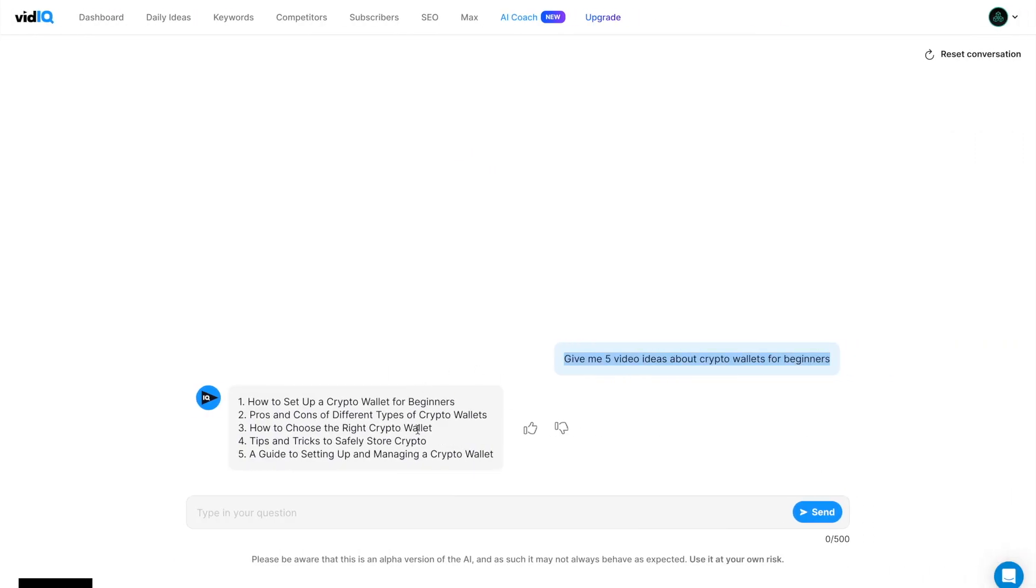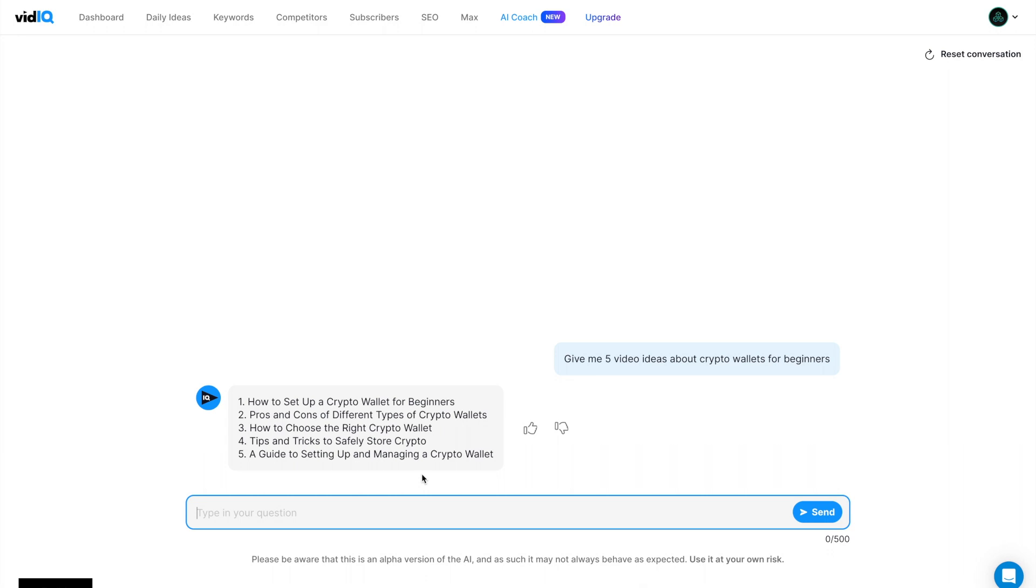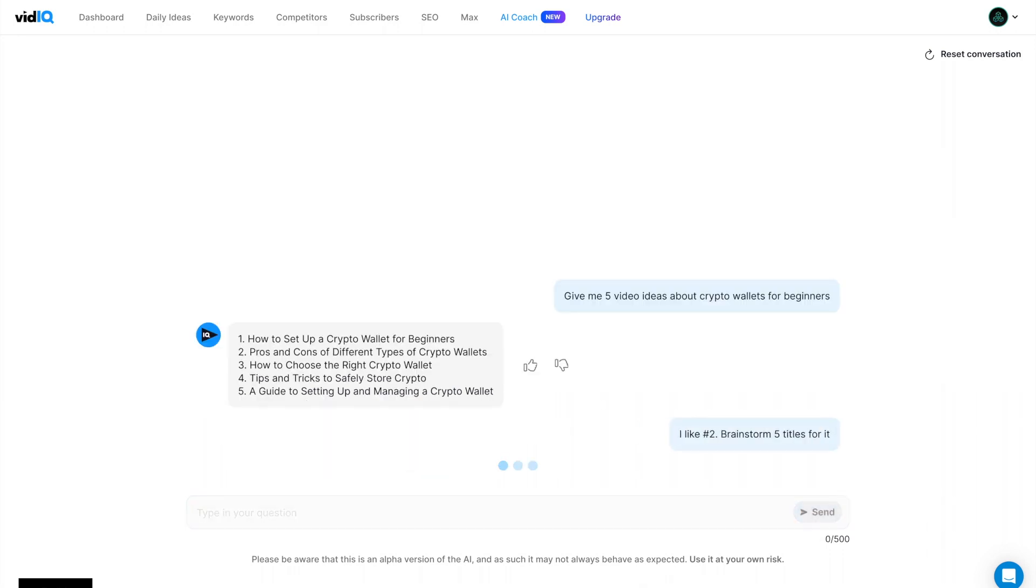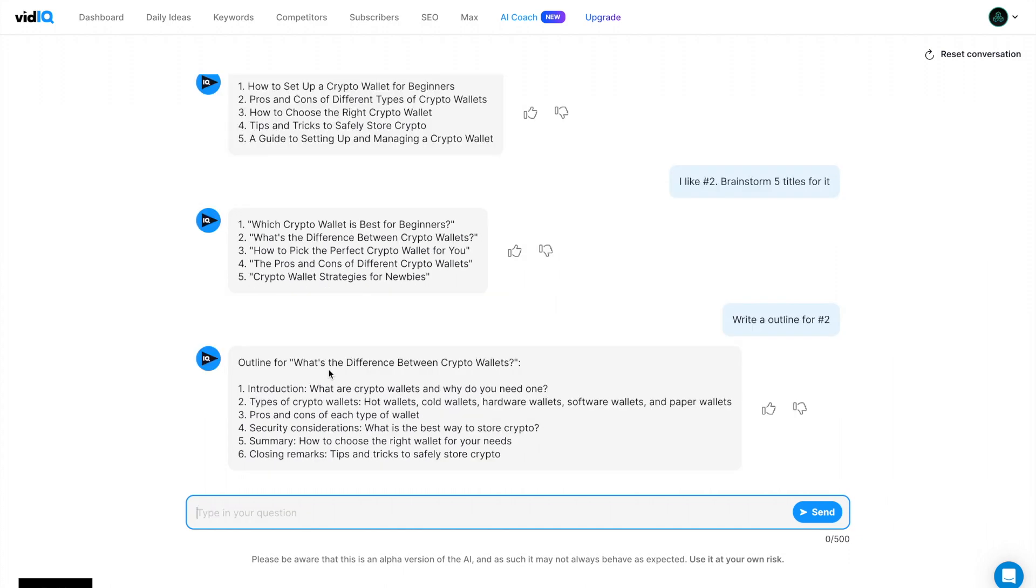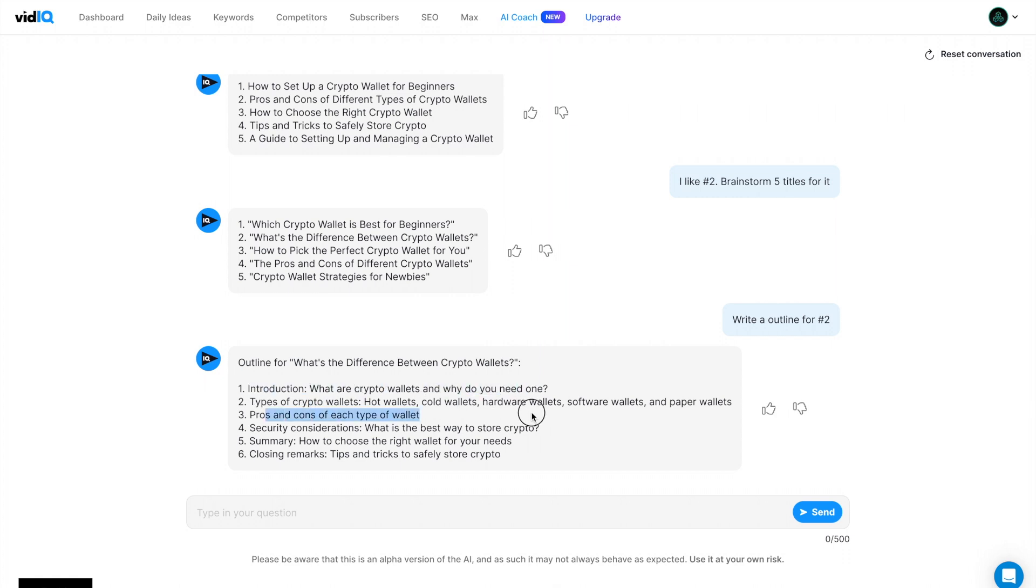With the vidIQ coach, you can really do anything. You can write a script, you can write an outline, you can get video ideas, you can fix titles, you can even ask it for advice. So let's go through some more examples on how to use this. Let's say I like idea number two, brainstorm five. And really quickly it outputted these results here, which crypto wallet is best for beginners, difference between crypto wallets and so on. Now let's actually see if we can write a outline for number two. I think this is where it starts to get really powerful. We have what's the difference between crypto wallets? Introduction, what are they and why do you need one? The types of crypto wallets. And this is very good right here. Hot wallets, cold wallets, hardware, software and paper, pros and cons, security, summary, etc.